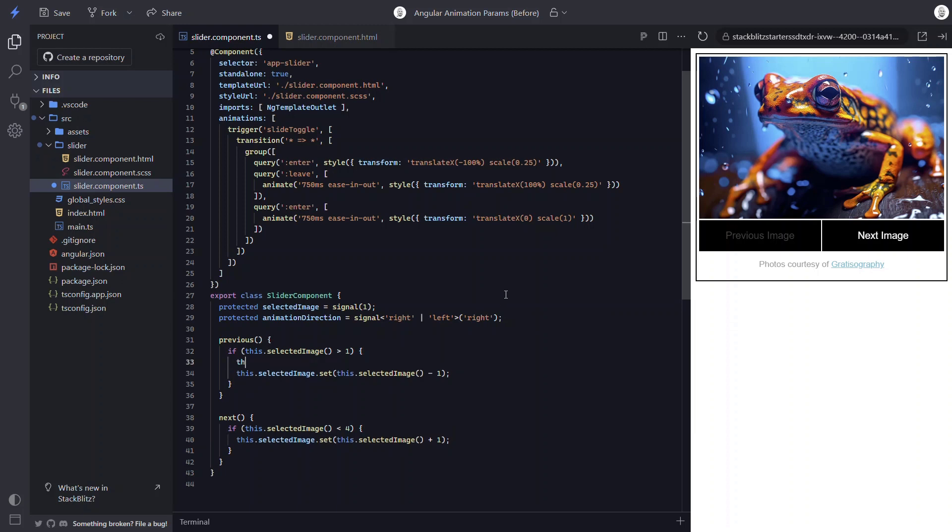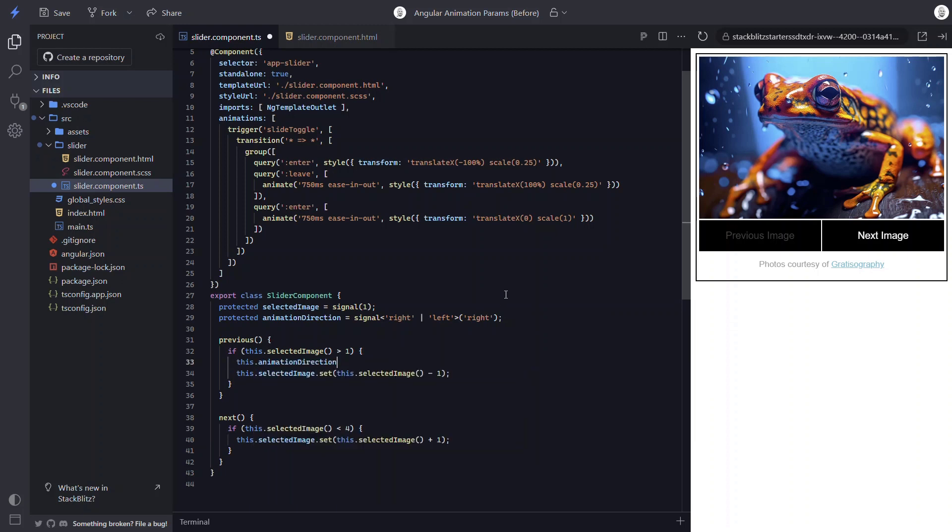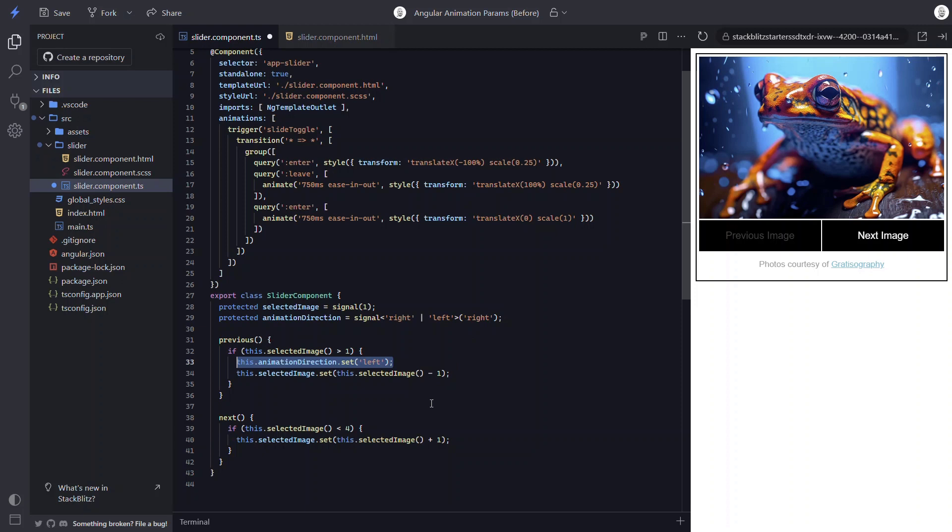Okay, now within the previous function when navigating, let's set this signal to left because we want to navigate in the opposite direction when navigating to the previous image. And then we'll make sure to set it to right in the next function.